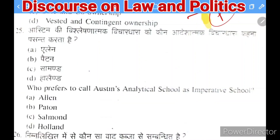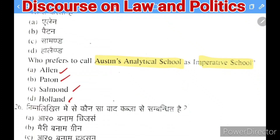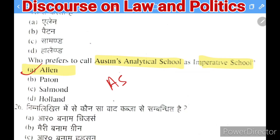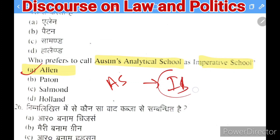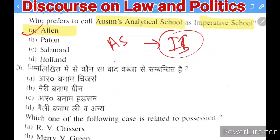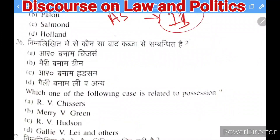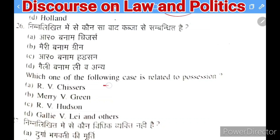Next question: who prefers to call the Austinian school as the 'imperative school'? Options: Allen, Paton, Salmond, or Holland. The right answer is Allen — he said the Austinian school is like the imperative school where everything is obligatory and binding.